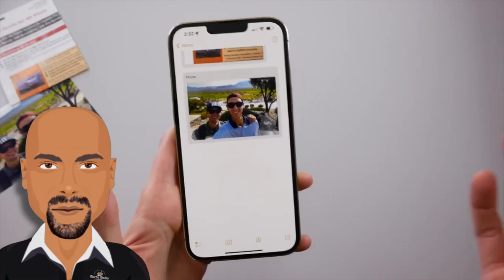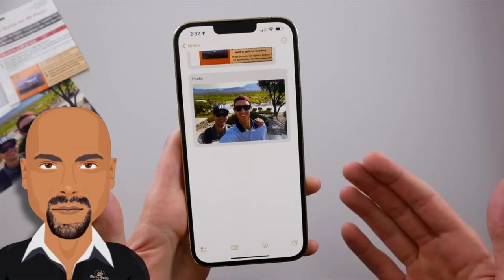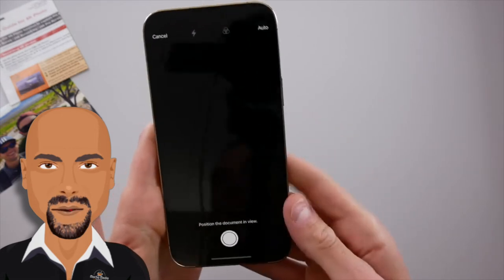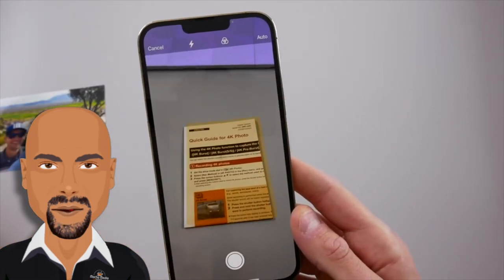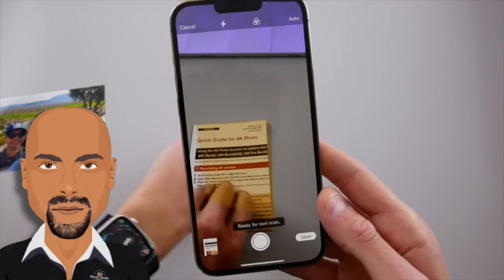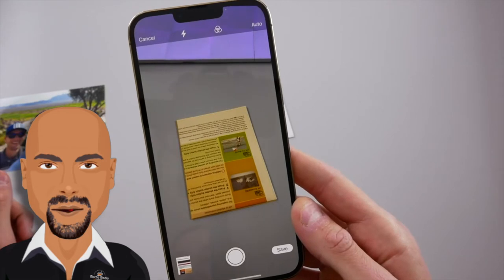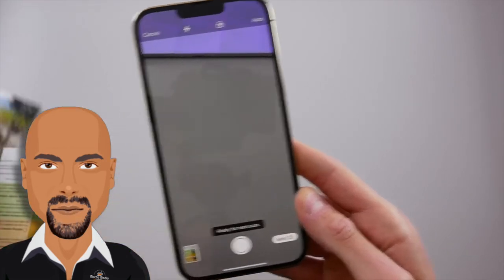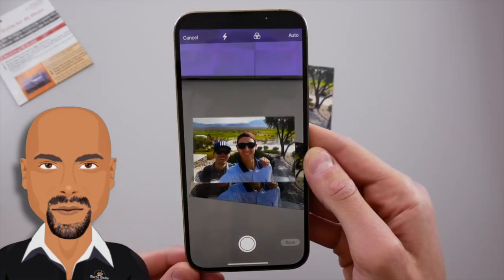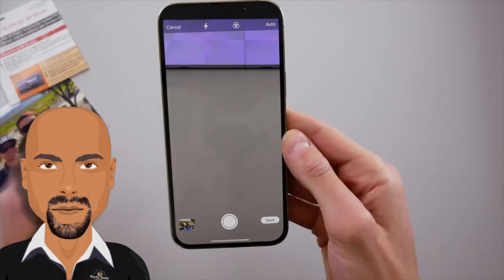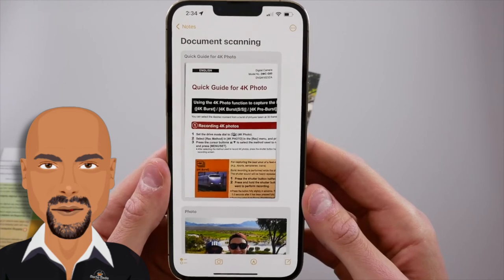I want to show you how fast you can scan multiple documents in the Notes app — it really is quick. Go into 'Scan Document' again, and if you have many documents to scan, just bring them into frame one at a time. It'll keep scanning over and over. Flip it over, scan it, bring in the next document, and the iPhone automatically repeats the process. It doesn't matter the orientation — the iPhone will pick it up, scan it, and bring it right into Notes.